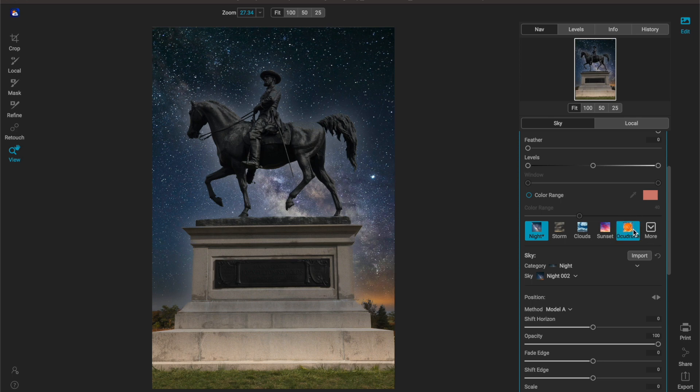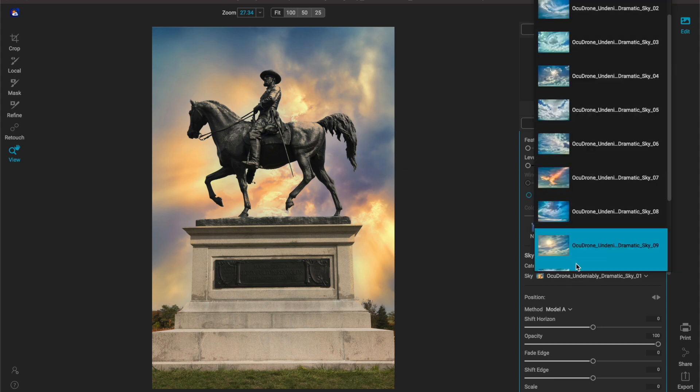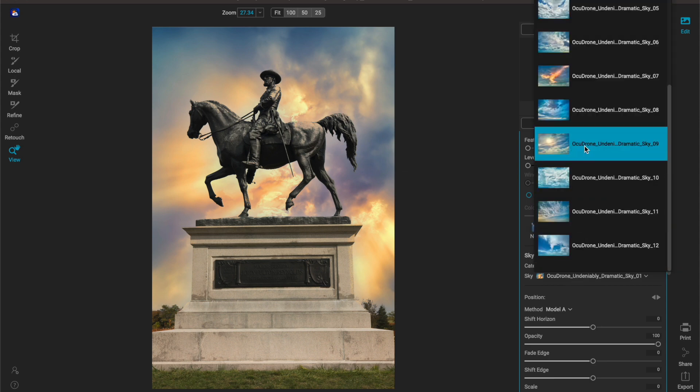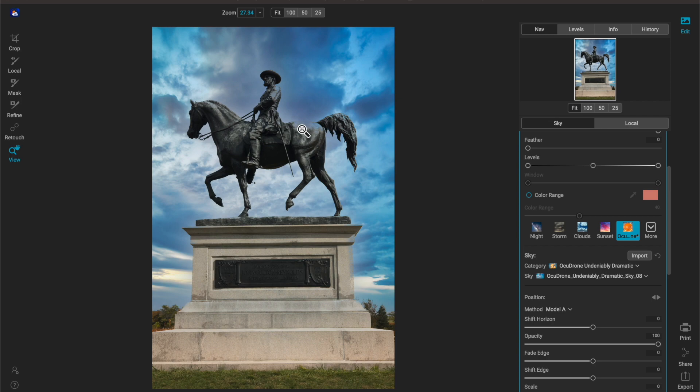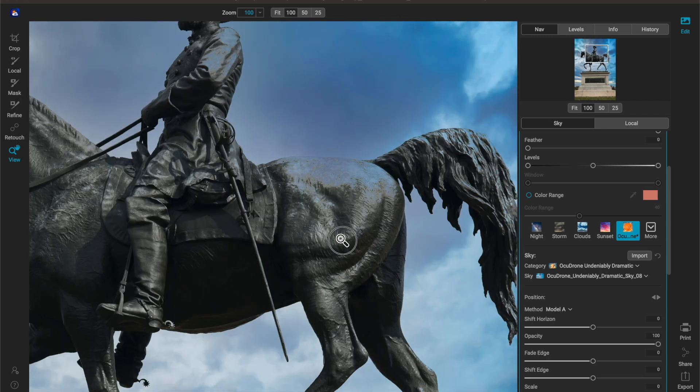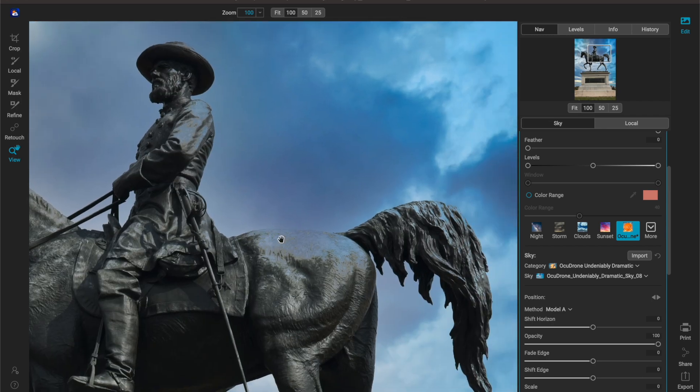So I'm going to click on Ocudrone and we'll choose this sky. Yeah this sky looks pretty decent for what we're trying to accomplish. Now I'm going to zoom in and get this into a good working area.